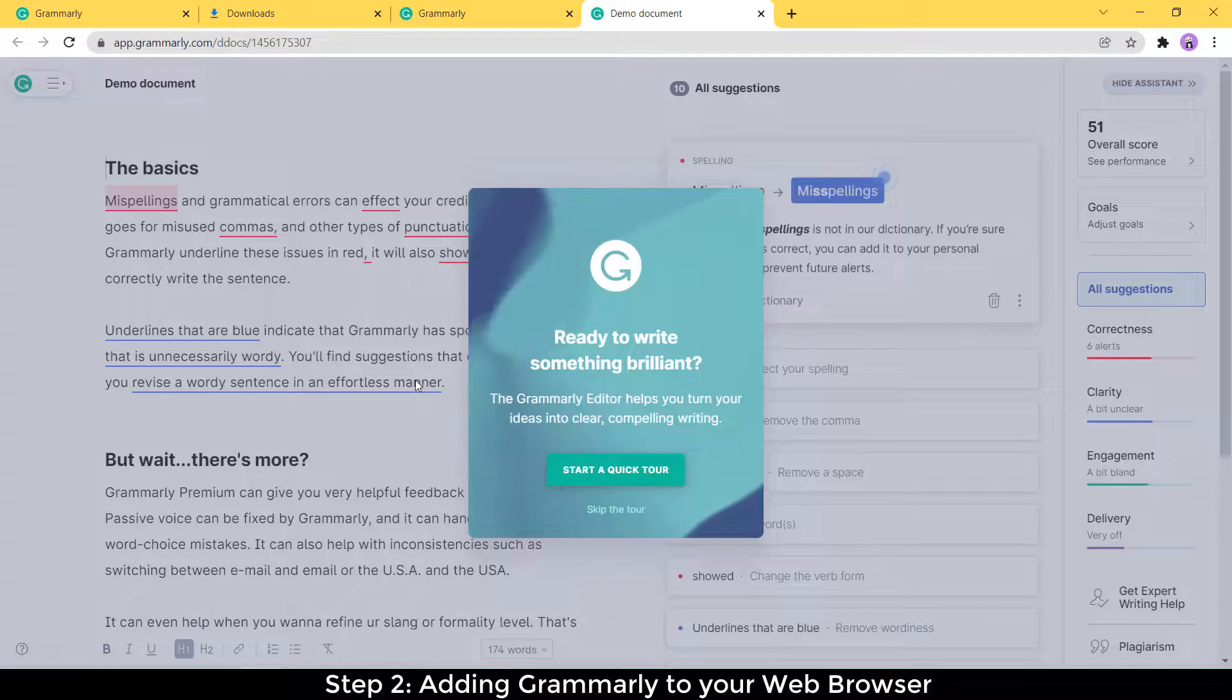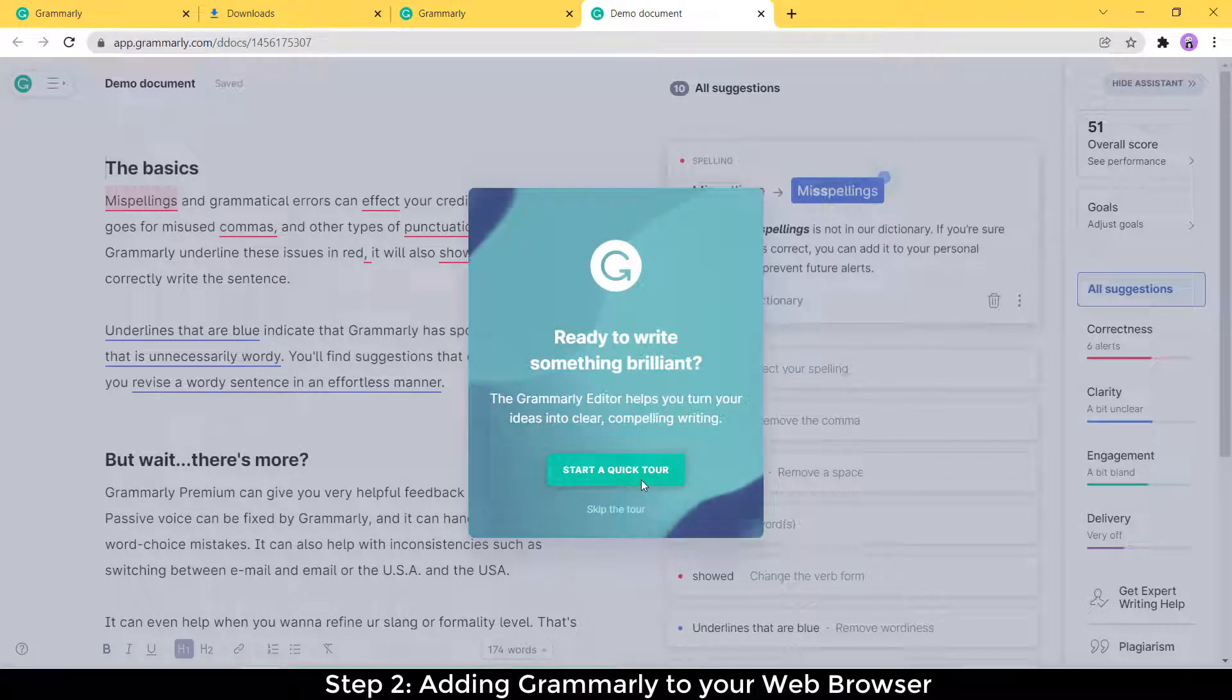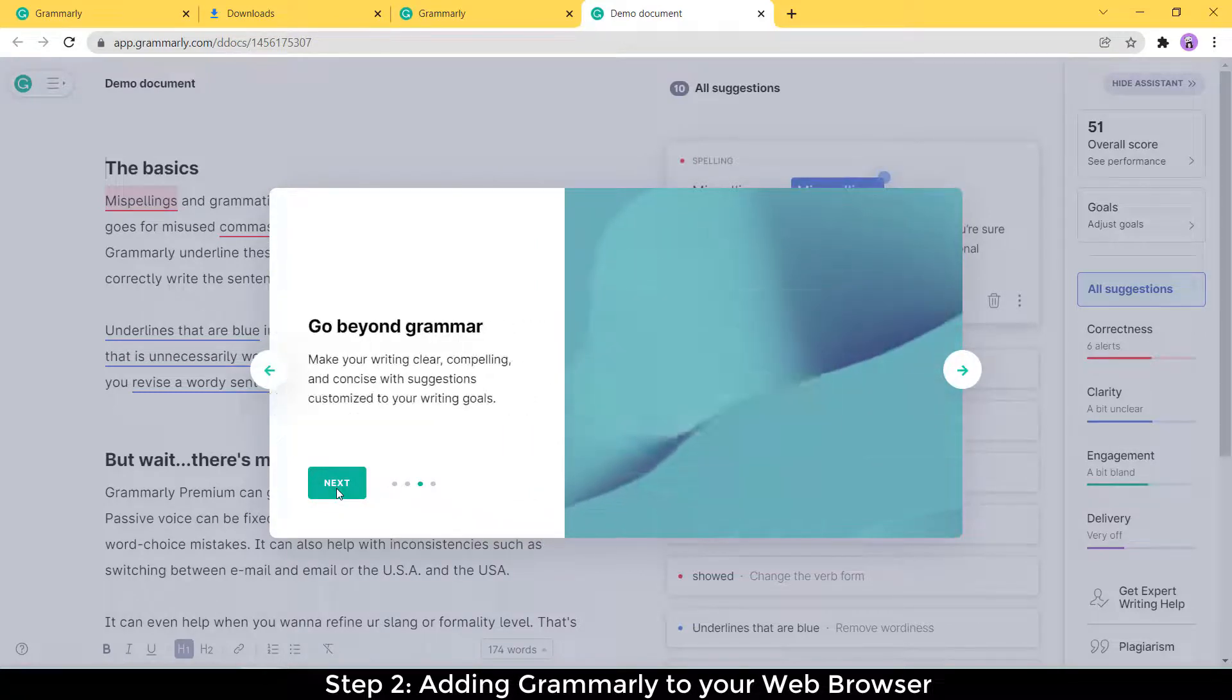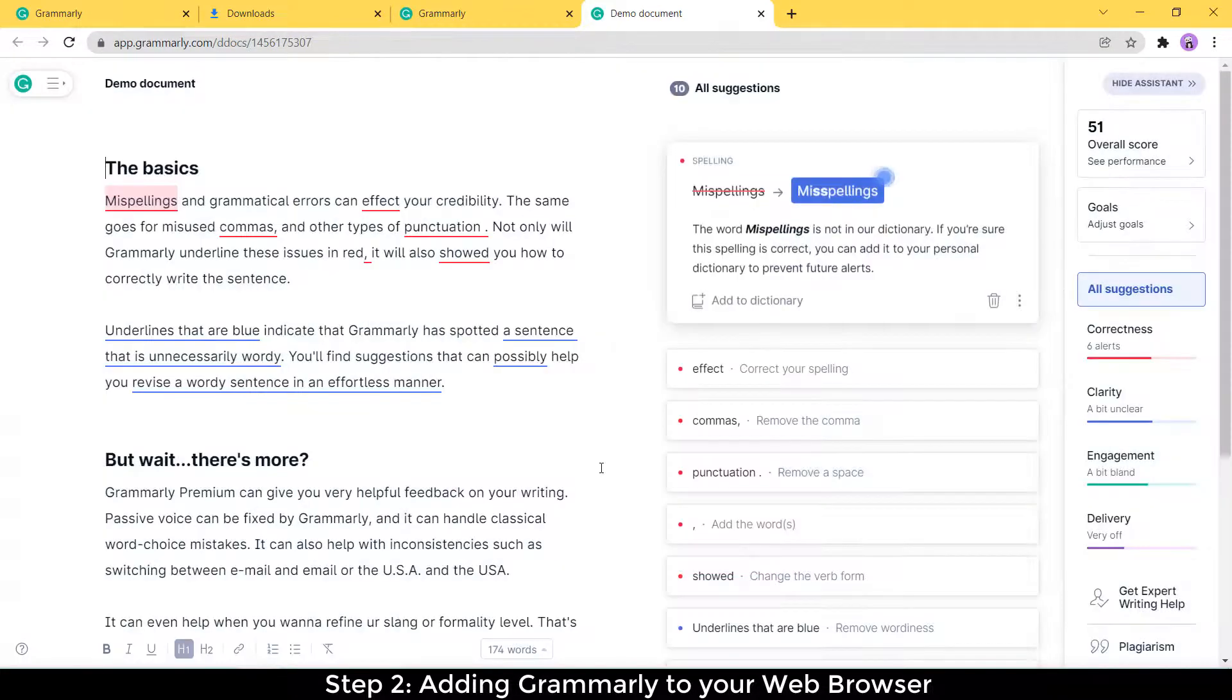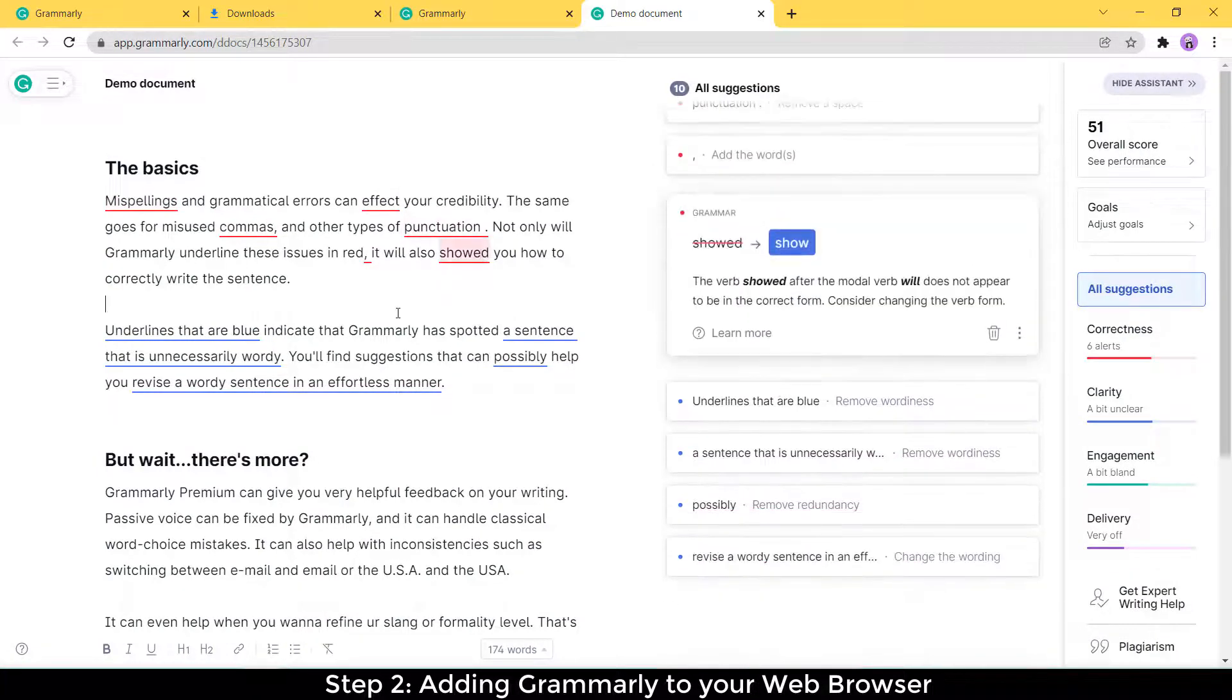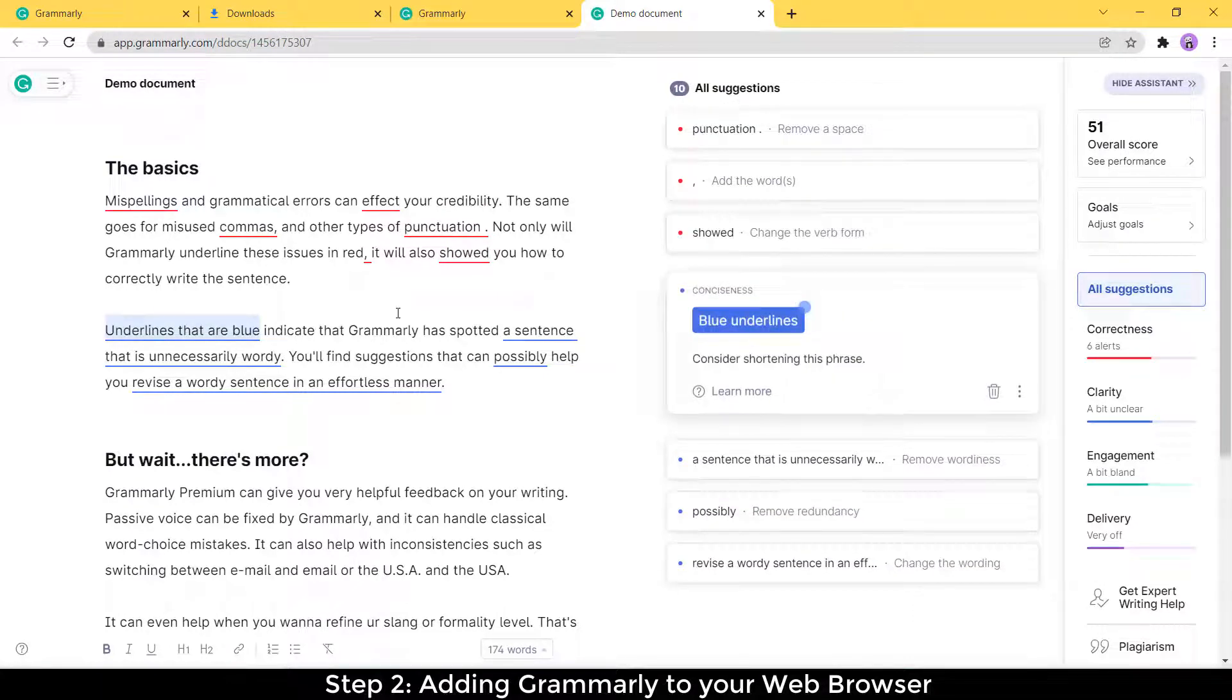And then start using Grammarly. You can take the quick tour if you would like. It's just really quick. You just click next, next, next. It doesn't really tell you all that much. And then you can start writing. Now it's giving you a couple of examples here on what you can sort of do with Grammarly. But at the moment, what we really want to focus on is now that you've got an account, getting it on your web browser, which is the next step.